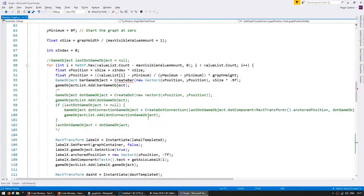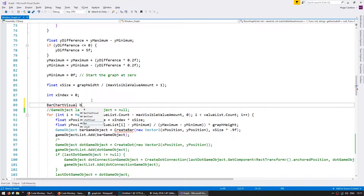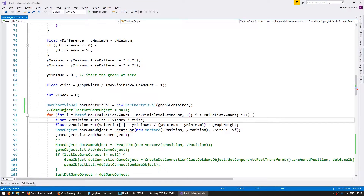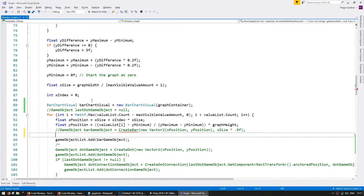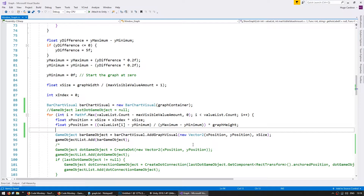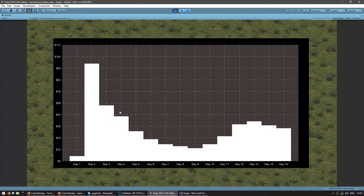So now using this function we should be able to display the bar graph as previously. Back up here into our ShowGraph code, let's create a BarChartVisual: `barChartVisual = new BarChartVisual`. Give it the graph container and in here use it — instead of creating a bar like previously, let's go into our visual and call AddGraphVisual, sending it the Vector2 and the width. The setup is correct so let's test it out — it should display the exact same thing as before. Yep, there you go, I can see my bar chart as normal.